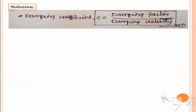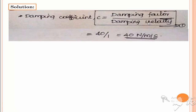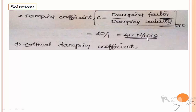First, the damping coefficient c is the damping force divided by damping velocity. So c = 40 divided by 1 = 40 Newton per meter per second.